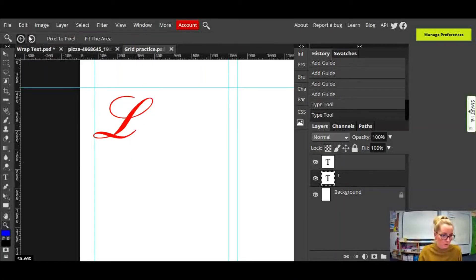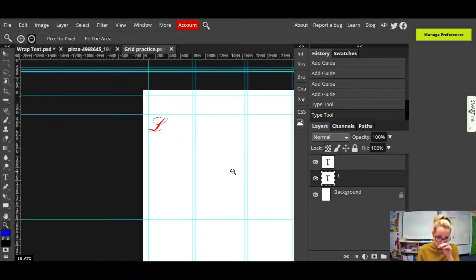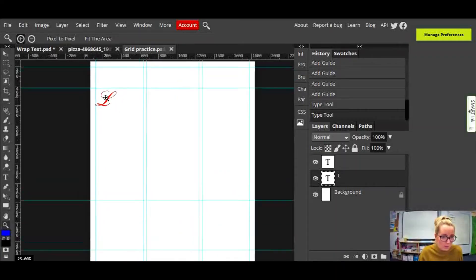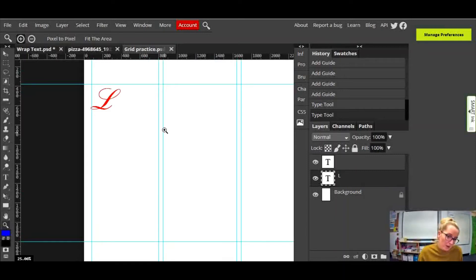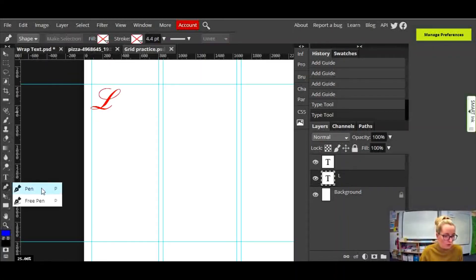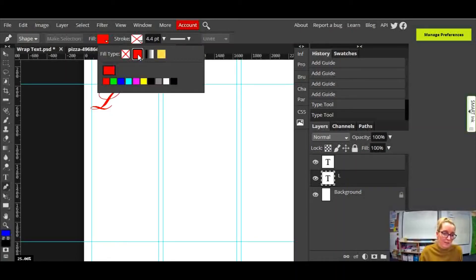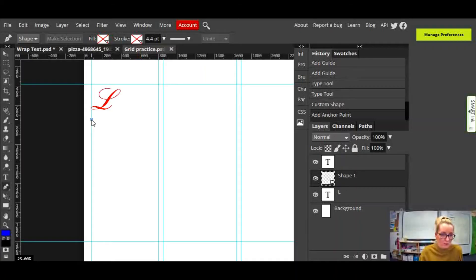I'm now going to use the zoom tool to zoom out, and this is where the grid lines are going to start being really helpful, because I'm going to create a shape with the pen tool that wraps around my drop cap. Down the side here is the pen tool — click and drag and there are two options, but it's just the pen tool, not the free pen. Up here I'll set it to a red fill just to show you what it looks like, because I'll show you how to fix that if it defaults to red for you.